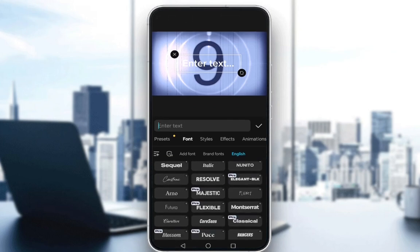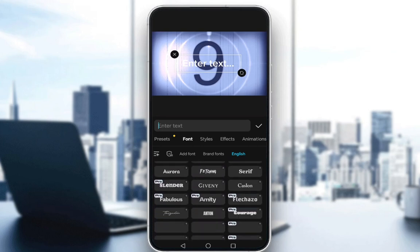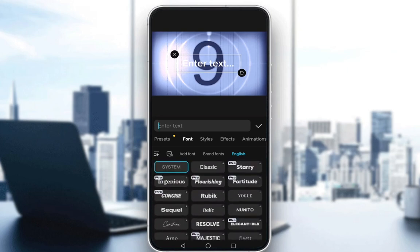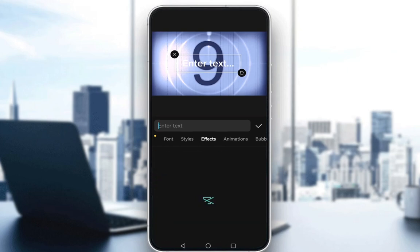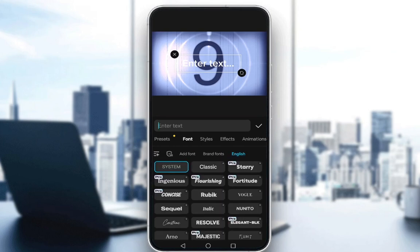You can also select the fonts as you can see here. You can change the styles, effects, animations — whatever you would like. Some of them require CapCut Pro and some of them don't. Hope you guys enjoyed and I'll be seeing you in another video.